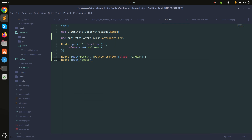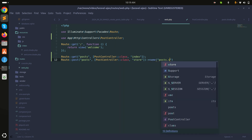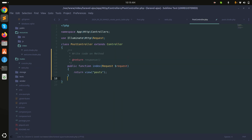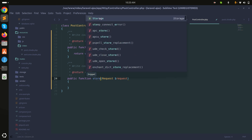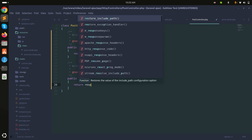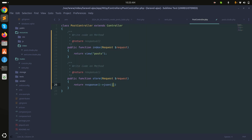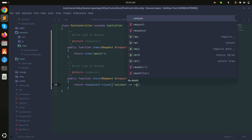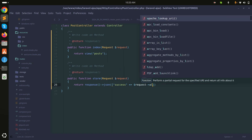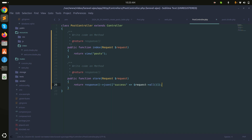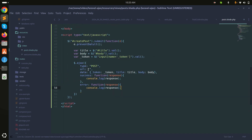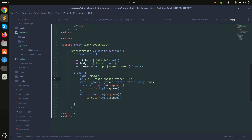I'll define the POST route with the store method and name it 'post.store'. In the controller, I'll create the store method that returns a JSON response with the request data. I'll set the AJAX URL using the route helper: route('post.store').